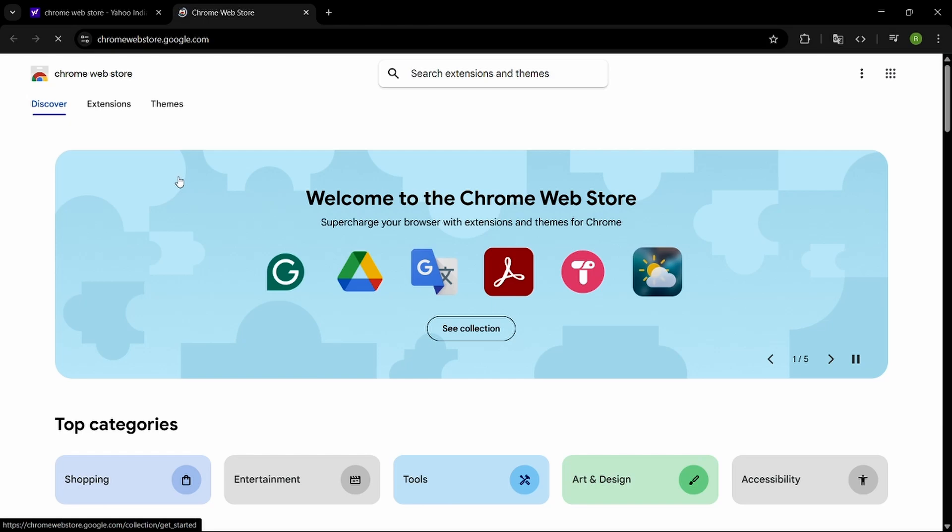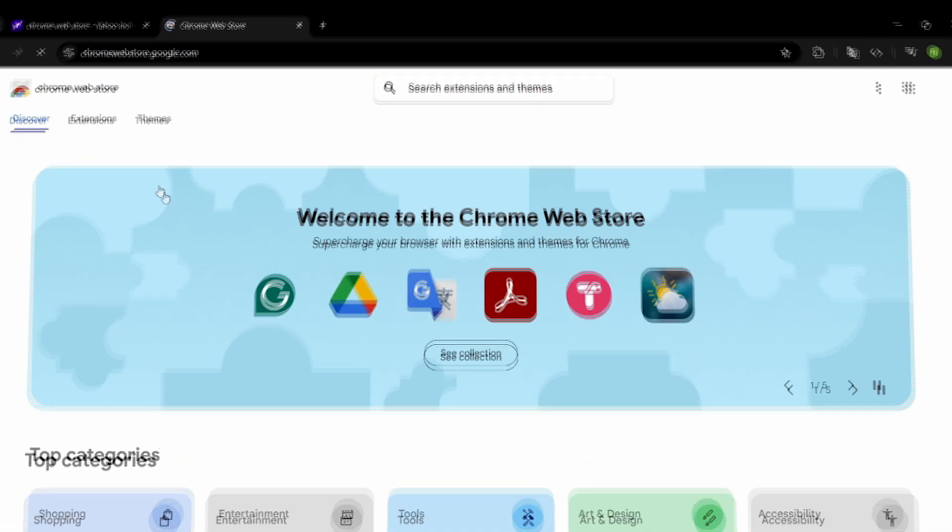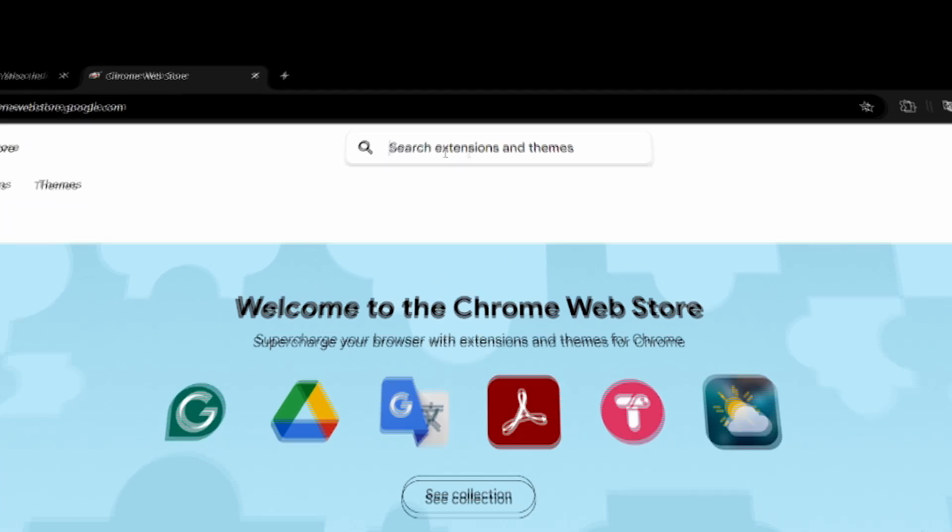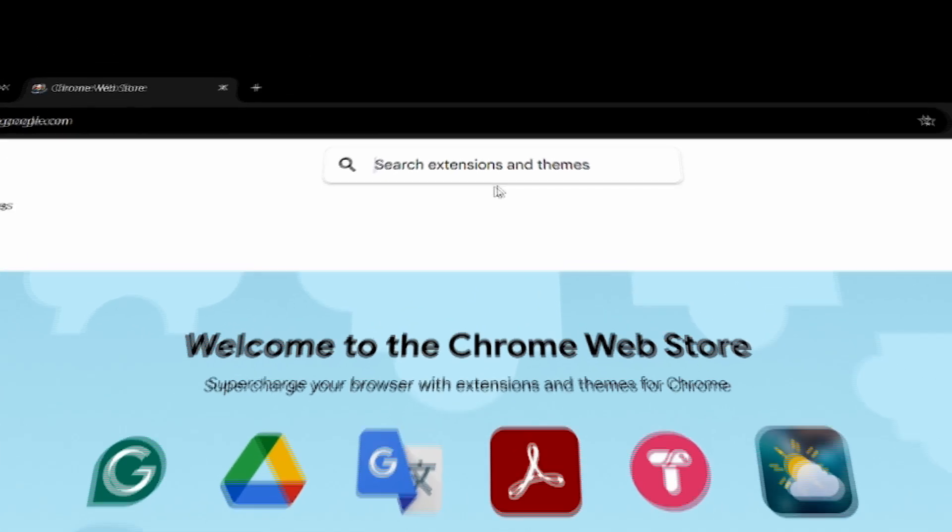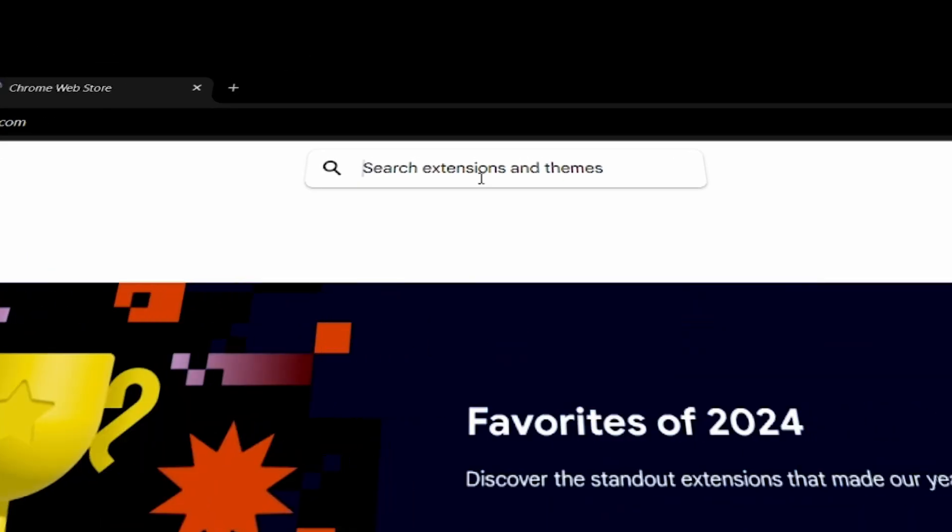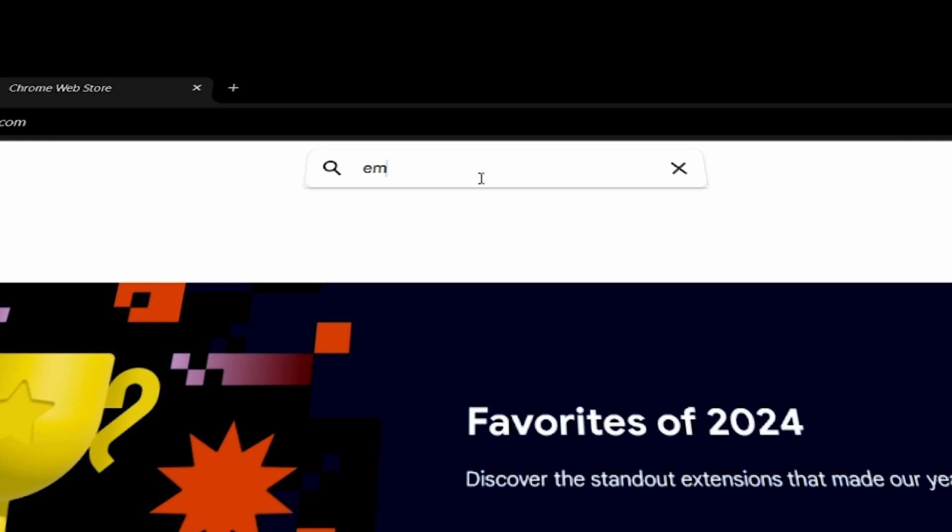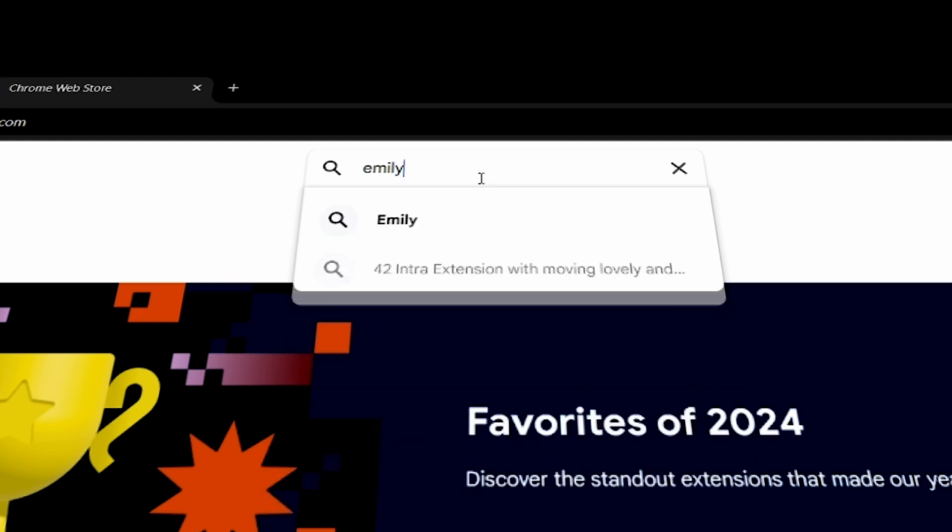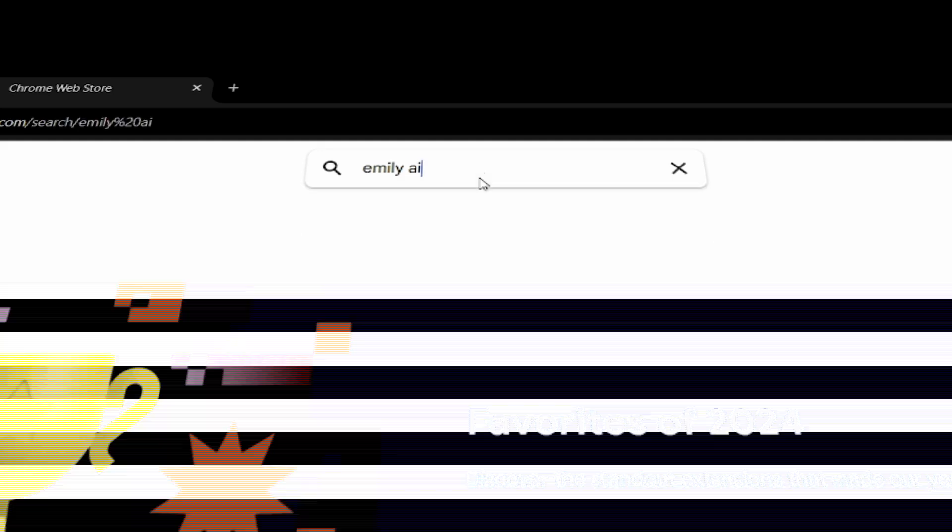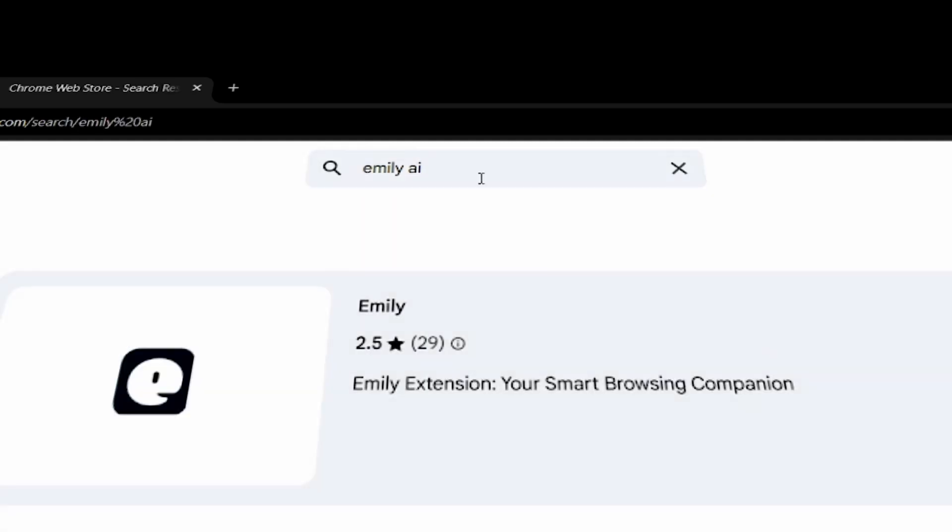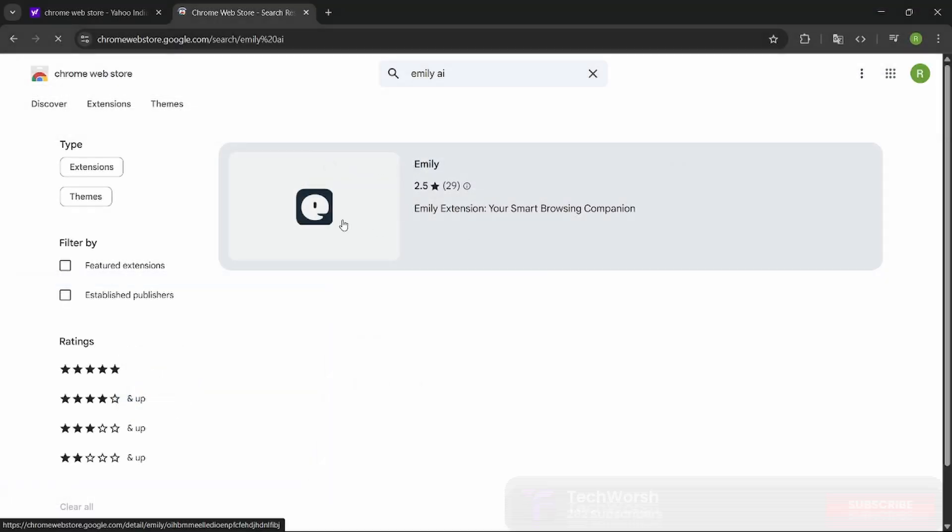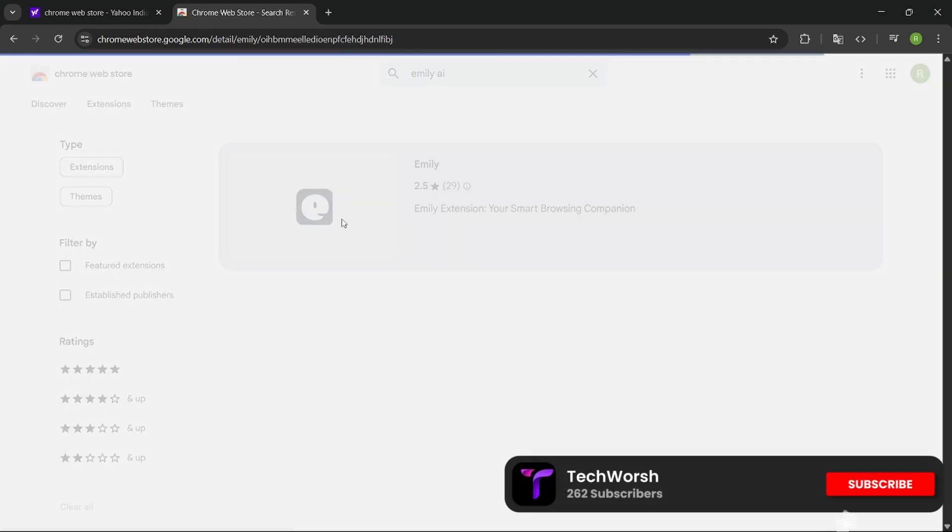Let's look at the Web Store interface. Click on the search bar and type Emily AI. This is the search bar. Just click on enter. This is the Emily AI, just click on it.